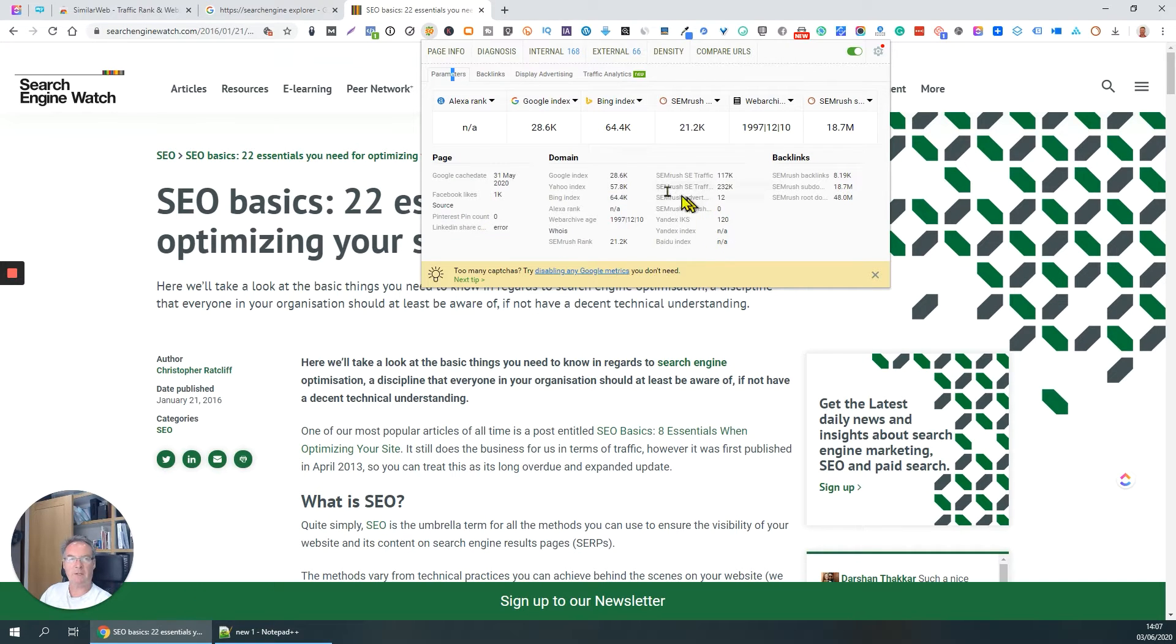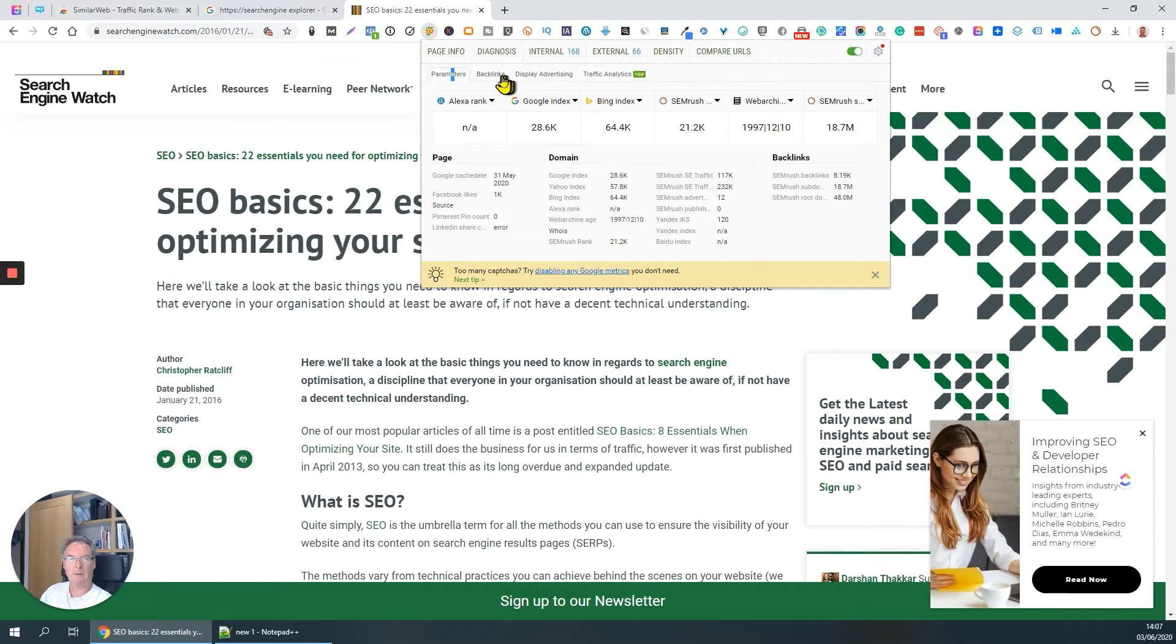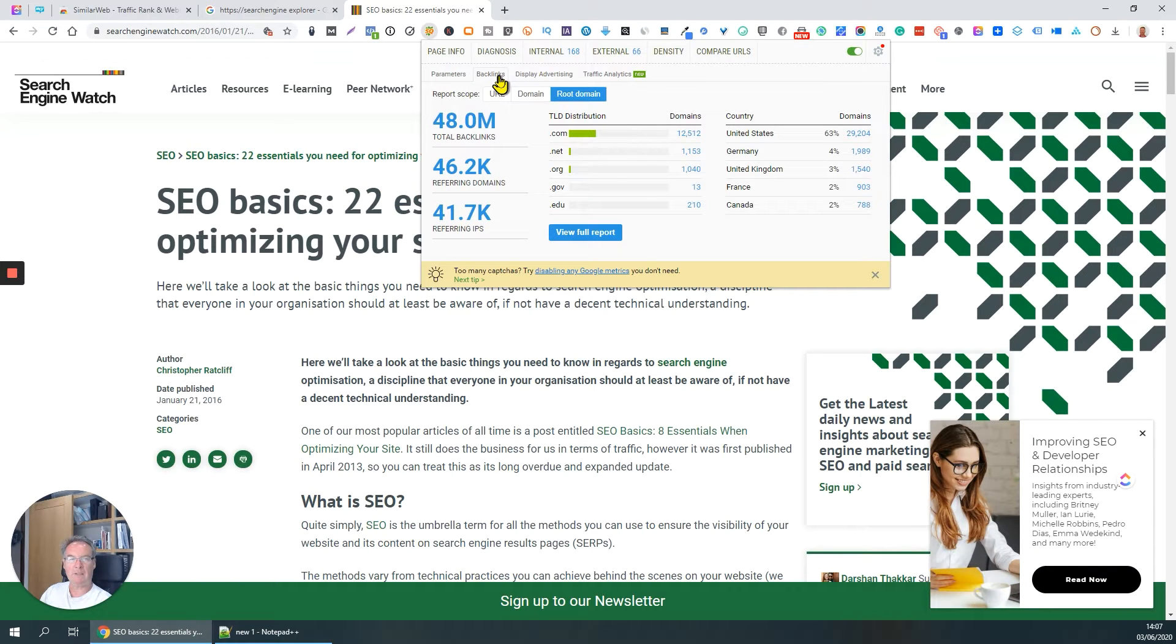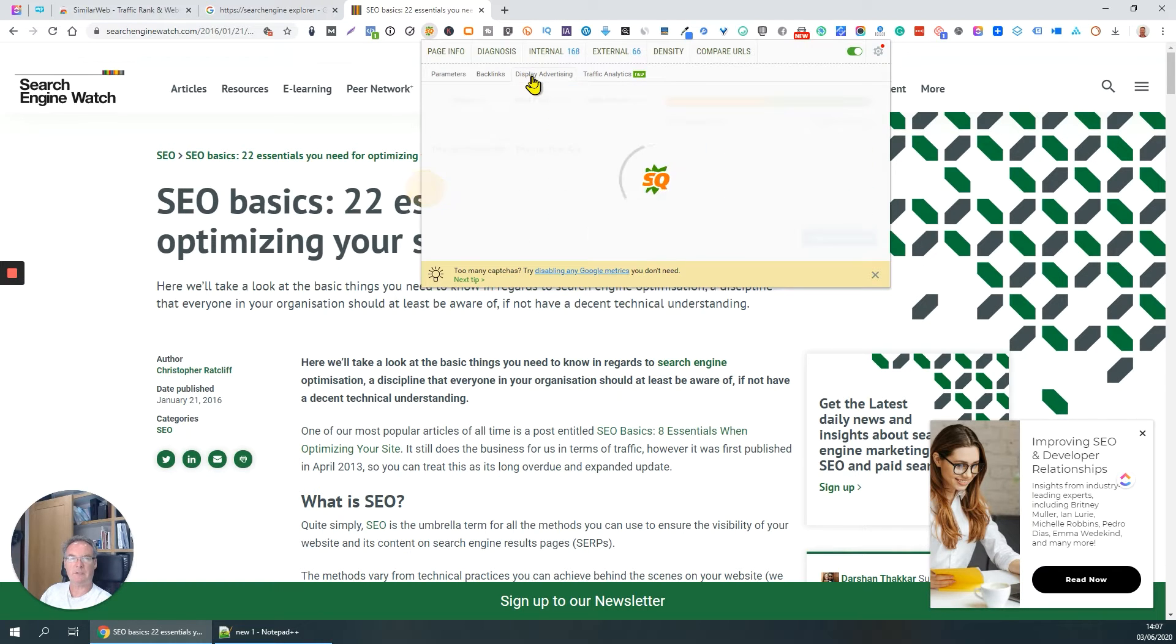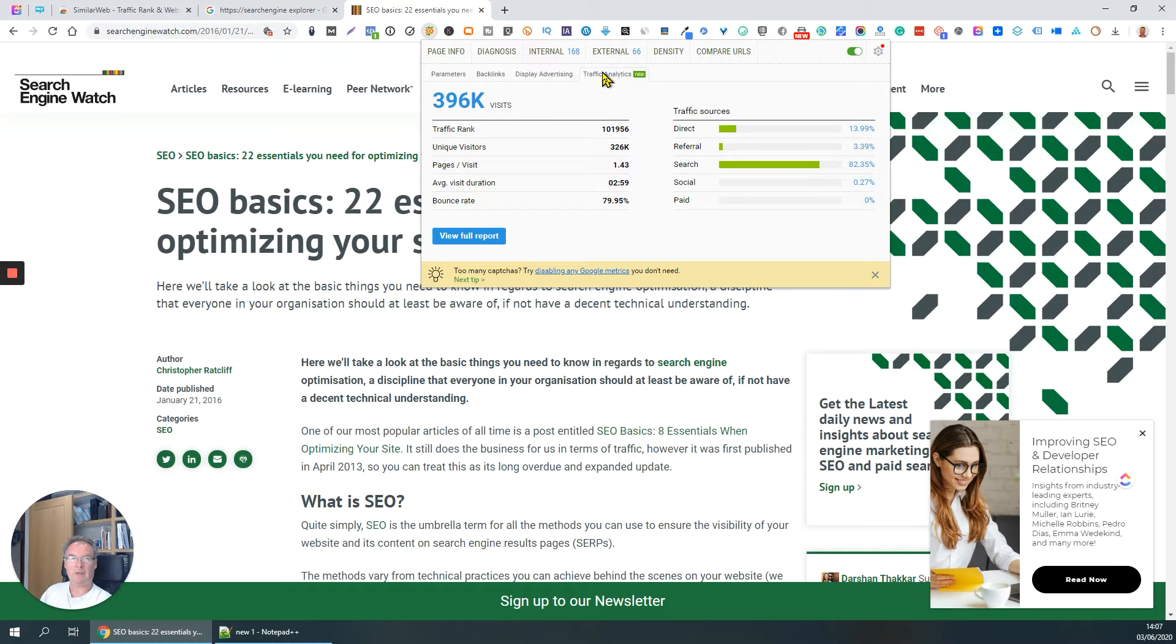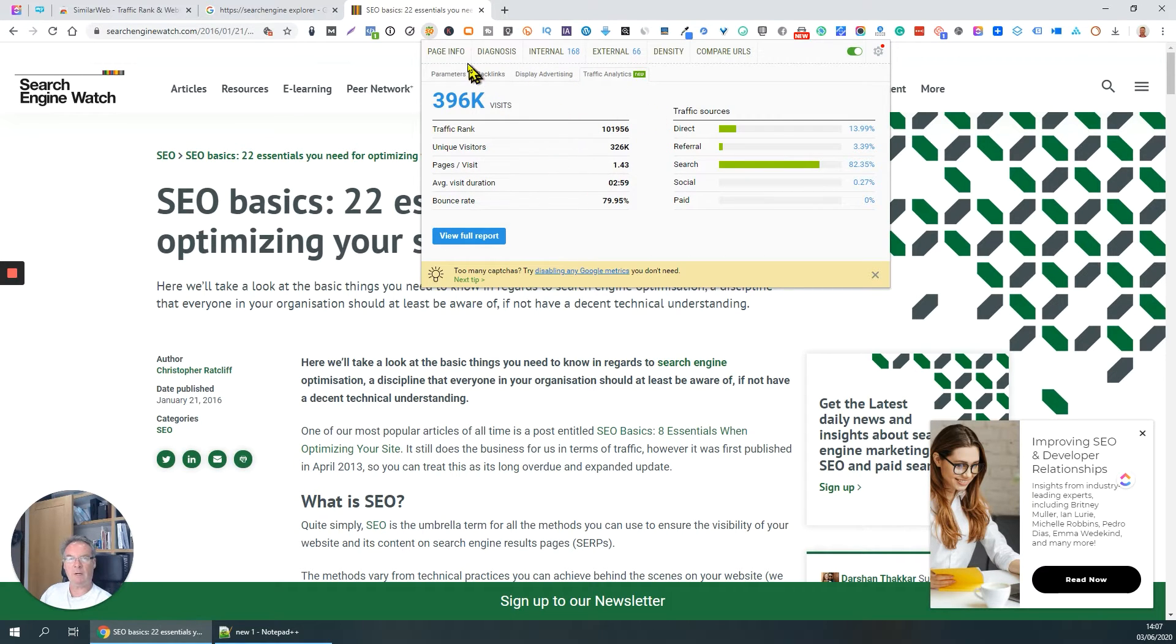There's some very good information here. Backlinks - backlinks are of course external links, other sites that link into this page. Display advertising, don't know why it's unreachable. Traffic analysis. Now we can do a lot more detail by going to the page info button.